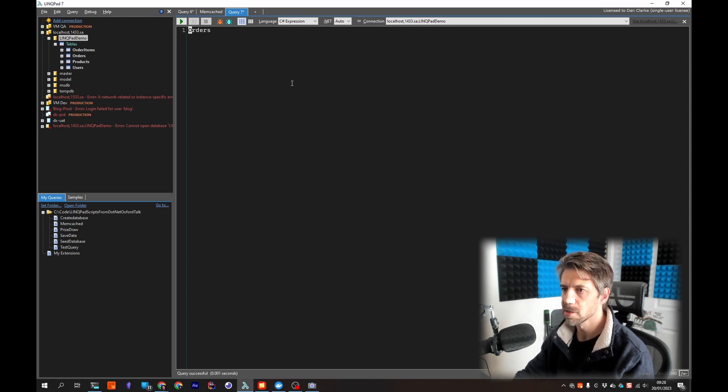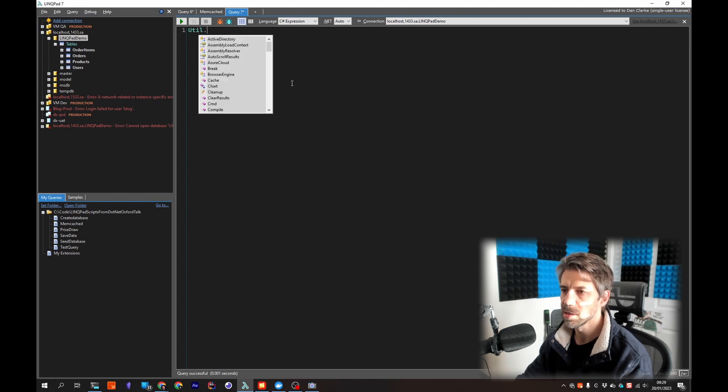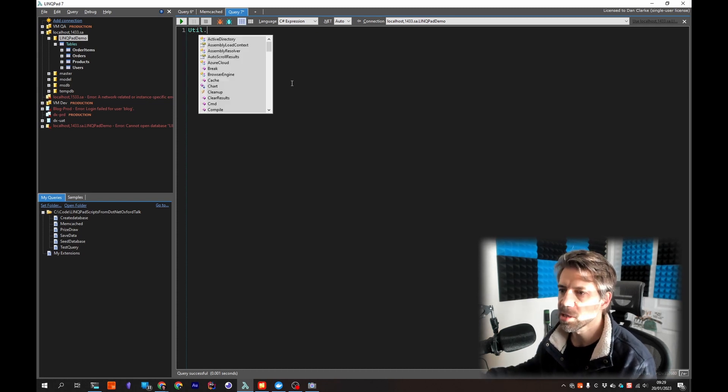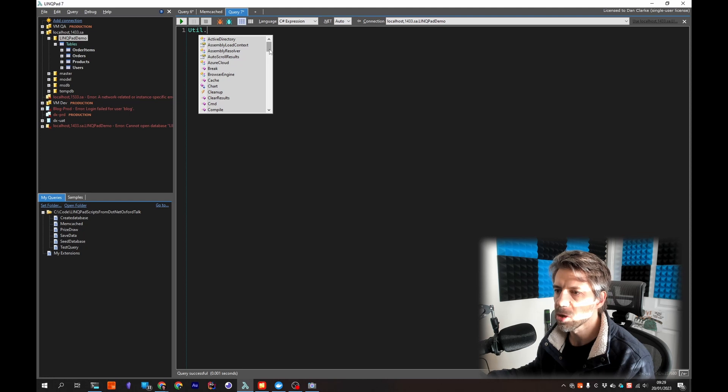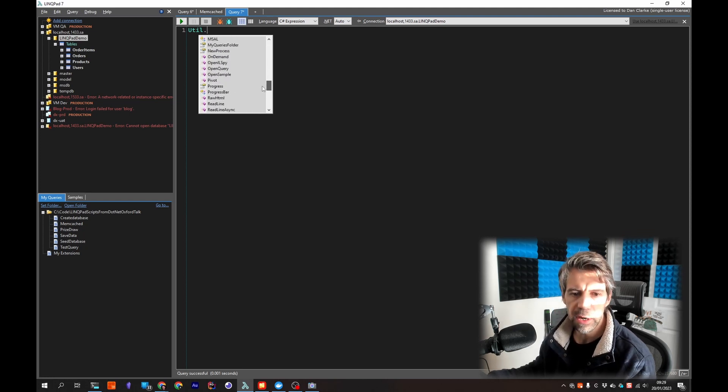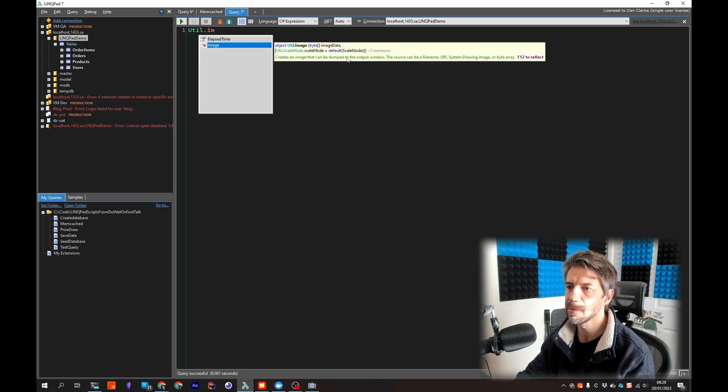LINQPad also has a Util static class with a bunch of functions in. There's a whole bunch of functionality in here. The one I was going to show is Image.